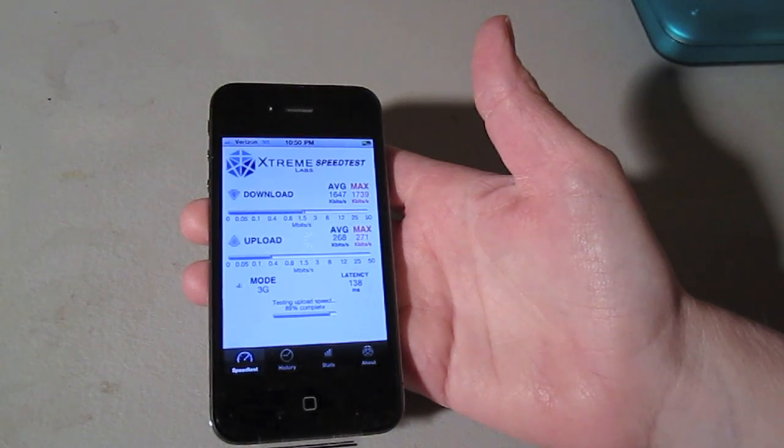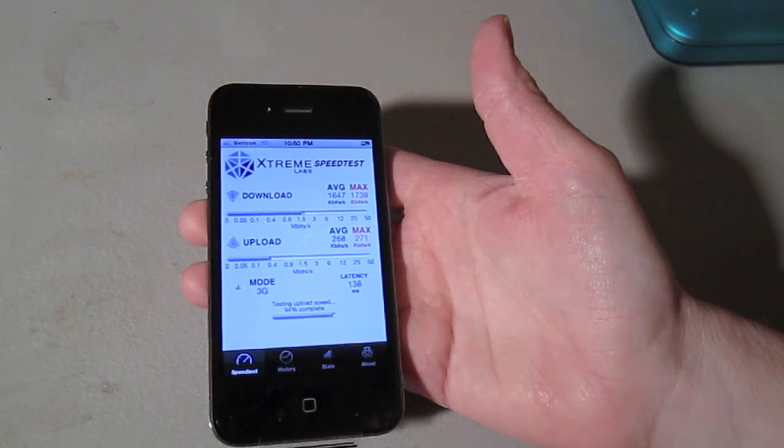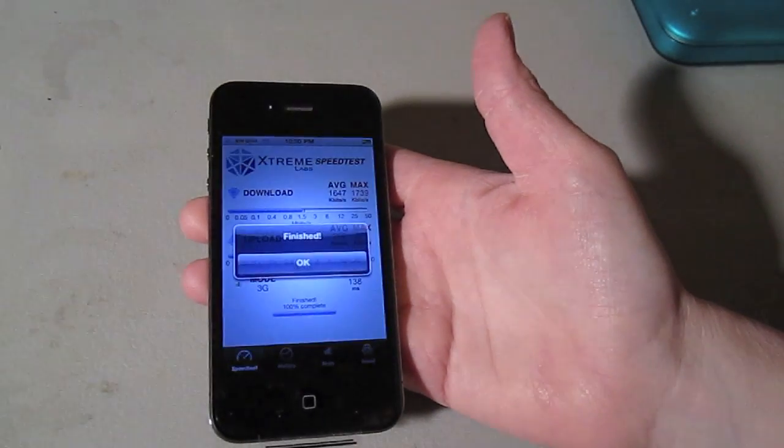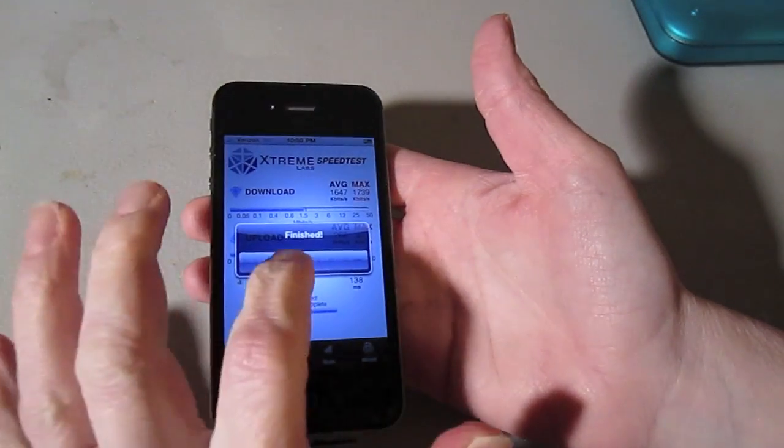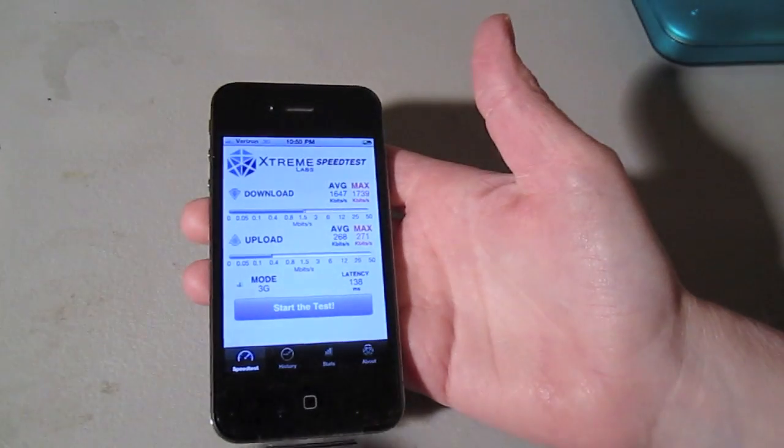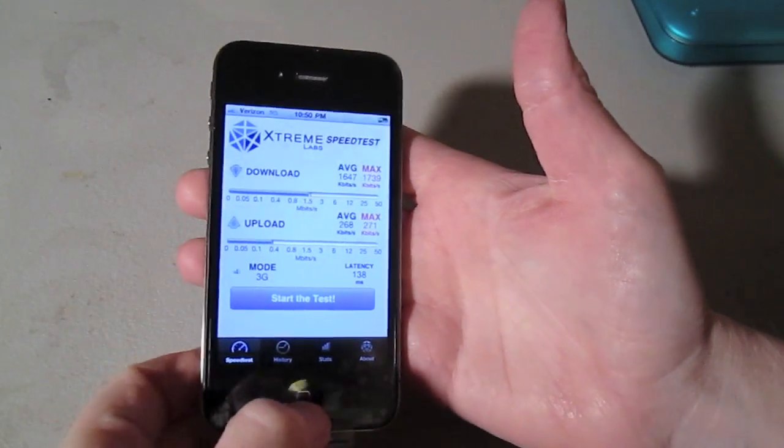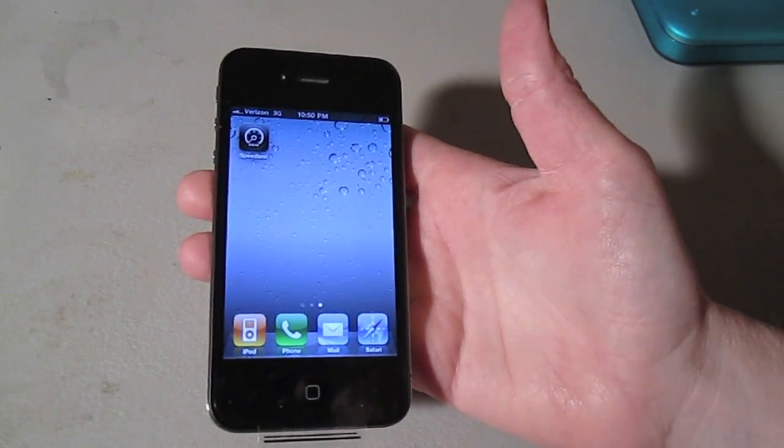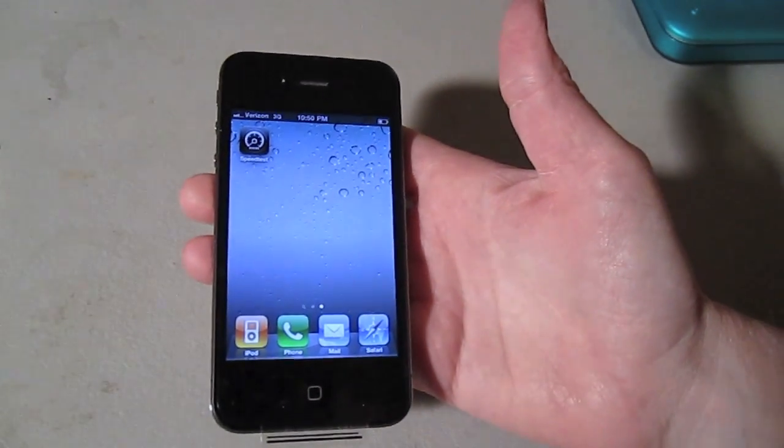Like I said, iPhone owners on Verizon, go get yourself a case and prevent yourself from experiencing the death grip because it is obviously there.